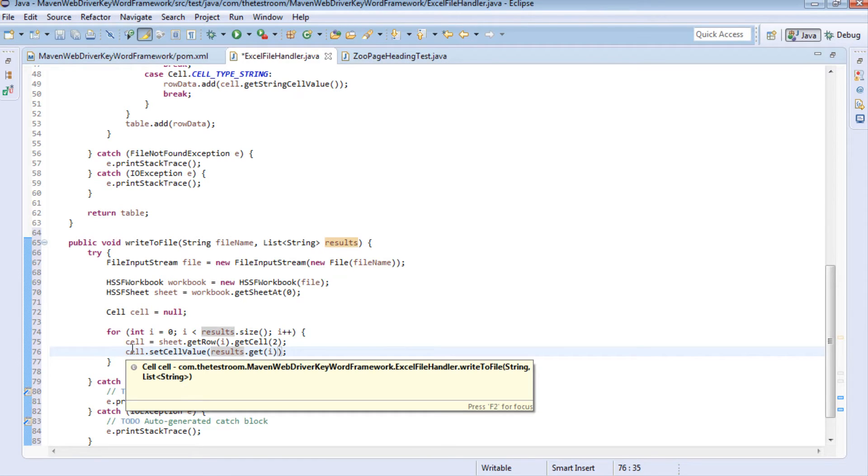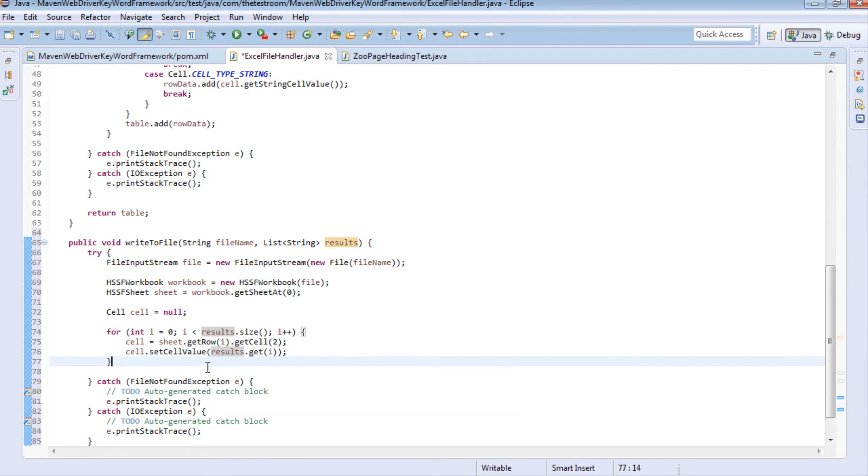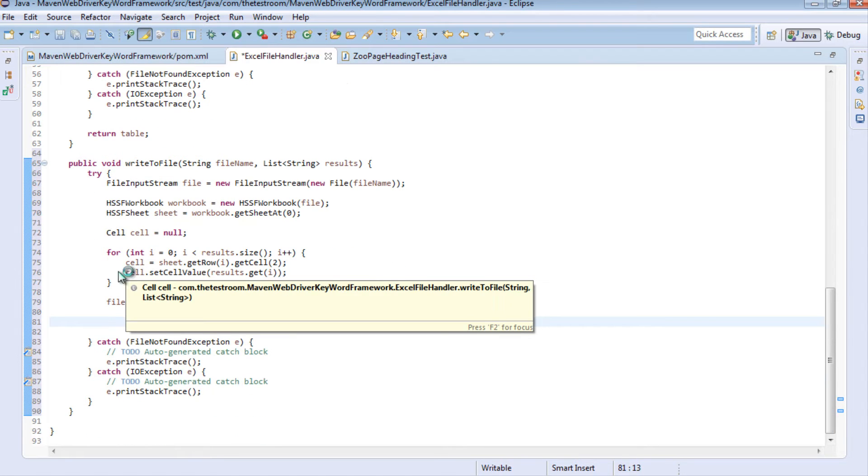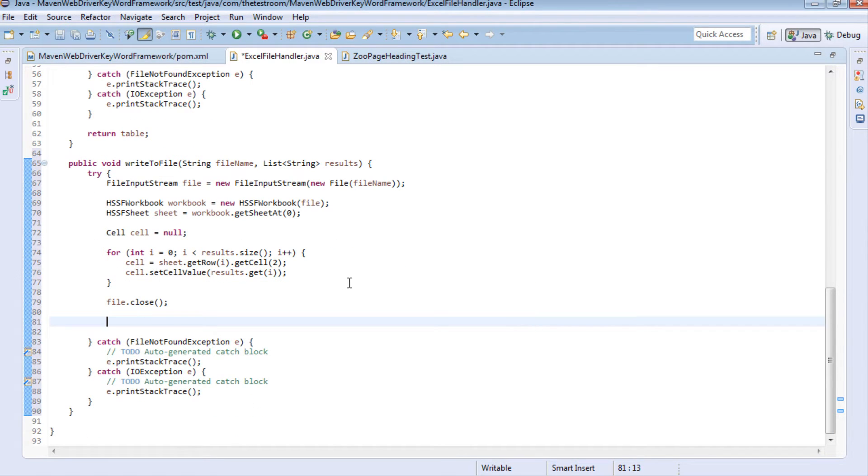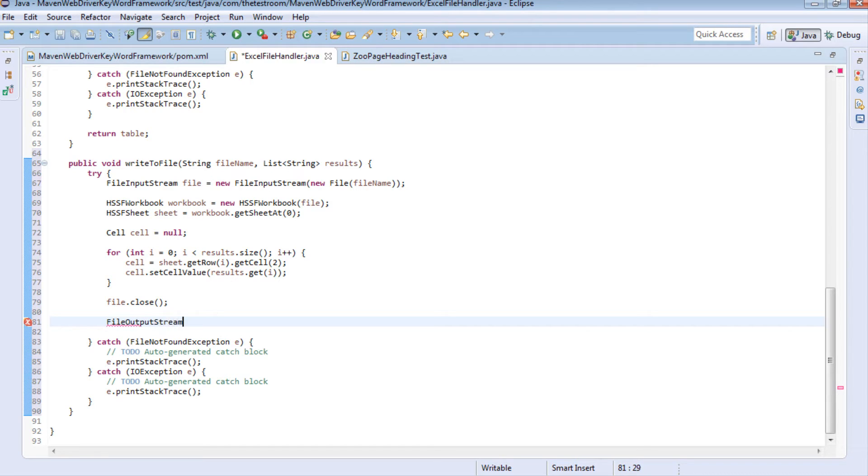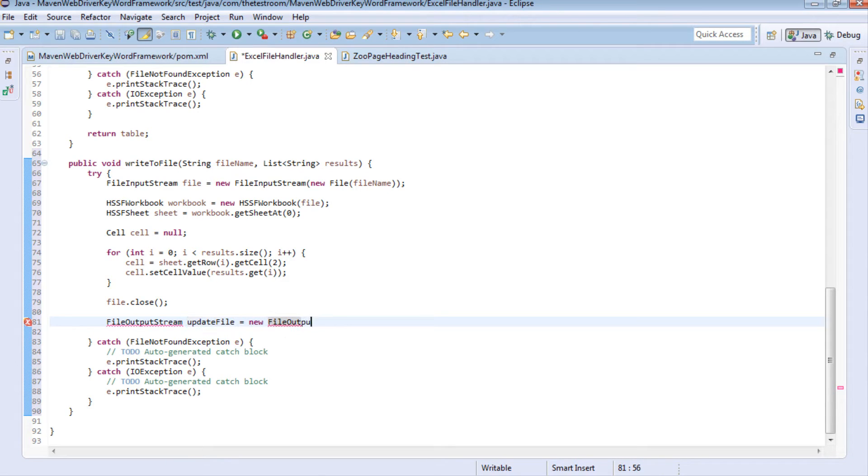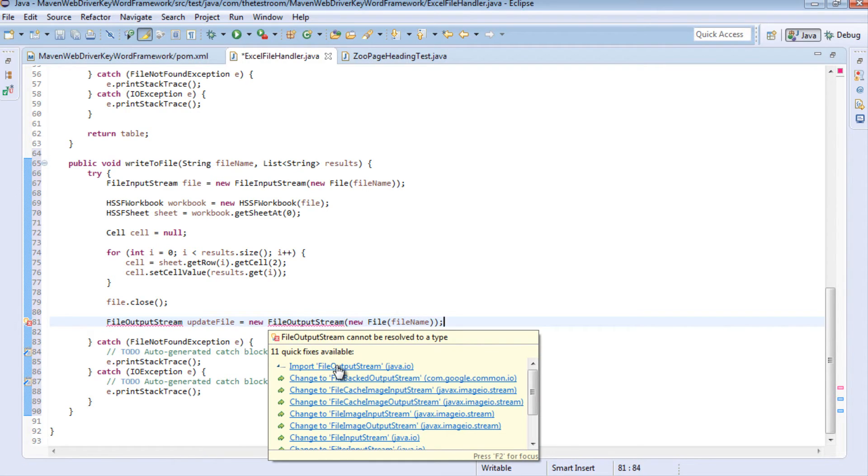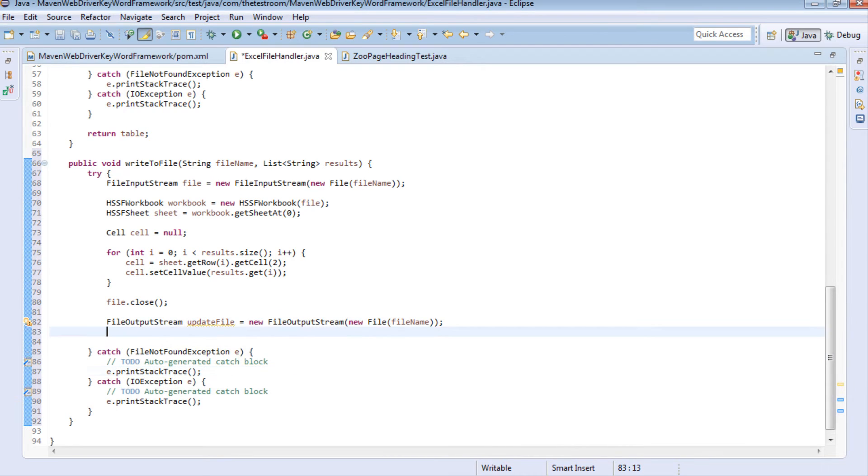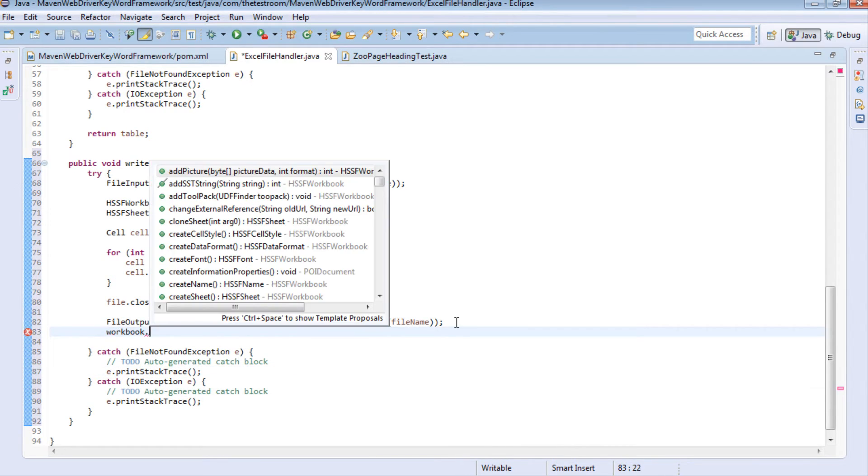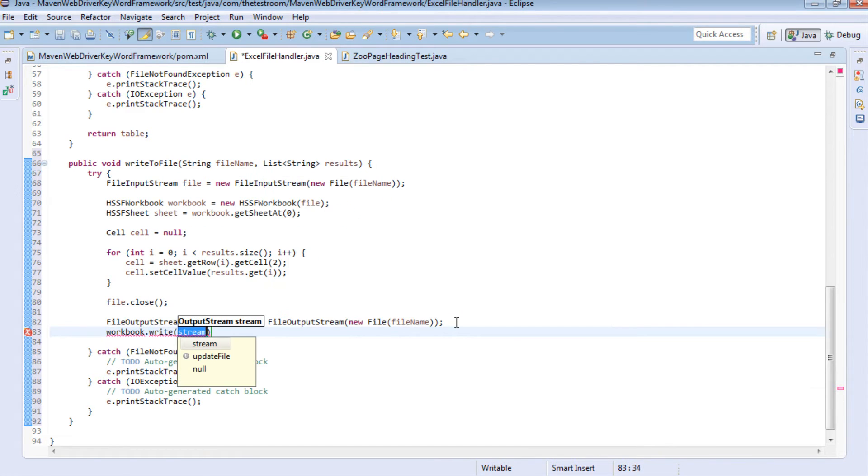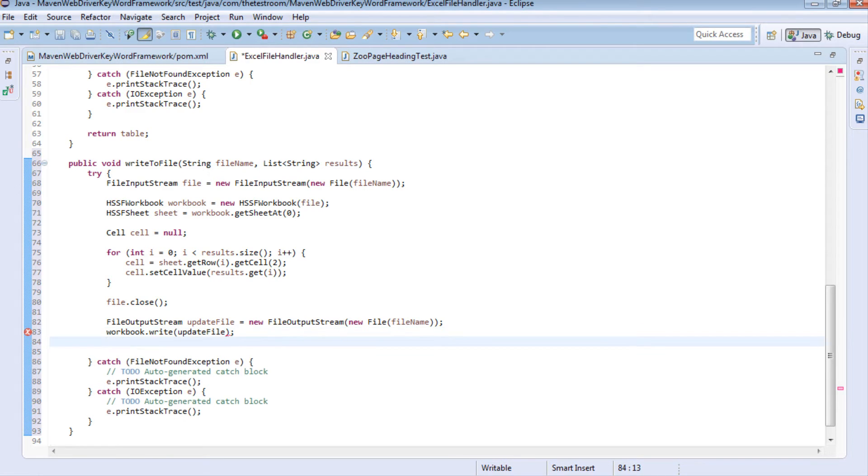So the final thing we want to do is actually close the file because we don't need it anymore. Now that we've effectively captured and updated this information for cleaning purposes we need to update the file as well so we're just going to say output stream let's just call this updated file and this will now be equal to new file output stream and we're going to create a new file and we're going to pass it the same file name, again importing the library, and now we're just going to do a little bit more cleaning up in that we're just going to say workbook.write and we're going to write to that file and then just finally close the file off.